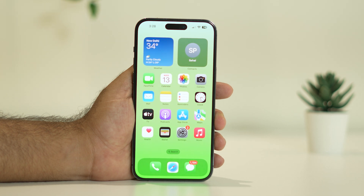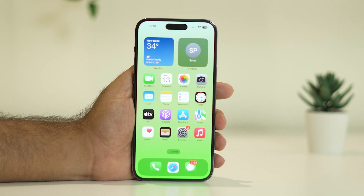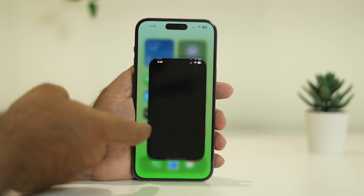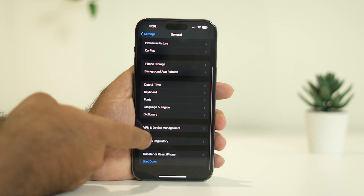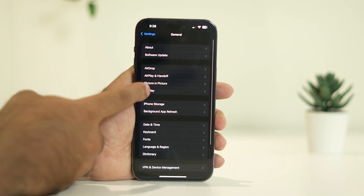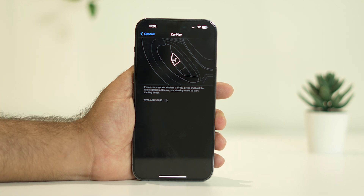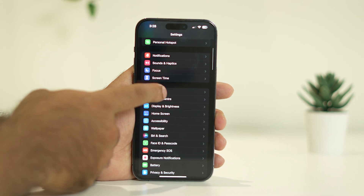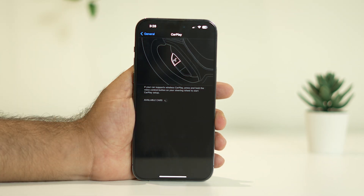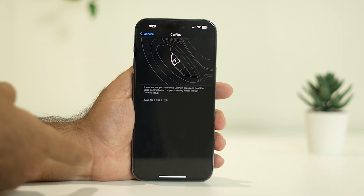If the issue is still there, the next fix is to check the CarPlay toggle. Go to Settings, scroll down and navigate to General, then tap on CarPlay. You should see your available cars there. Try connecting, and see whether the issue is solved. If it's already connected, try turning CarPlay off and on again — that has also worked for many users.